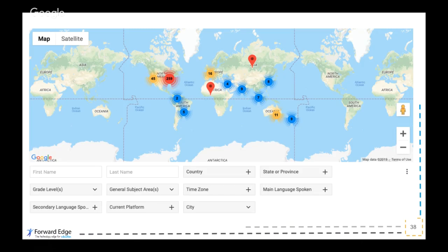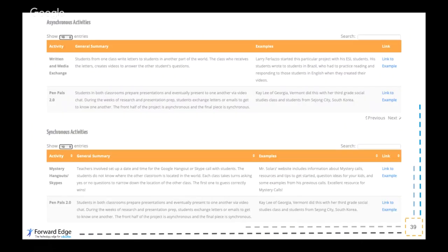If you haven't seen Classroom Bridges or heard about it before, jump in, try it out, sign up, and connect with another teacher or classroom across the globe to begin utilizing some of the ideas we've talked about. There are even sample activities on Classroom Bridges for both asynchronous and synchronous activities — mystery hangouts or Skypes, pen pals 2.0, exchanging written or digital media. It's a great opportunity for your kids to pinpoint who they might want to connect with around the globe, and then begin creating great projects and products from that relationship.